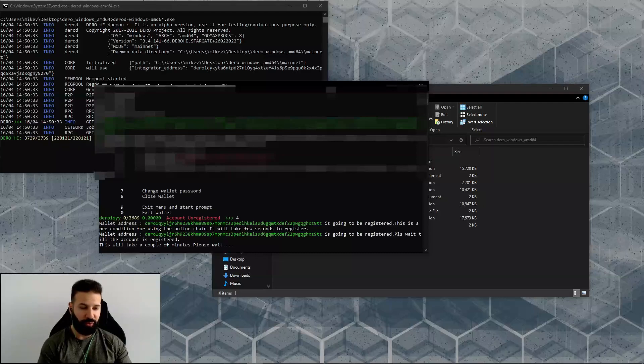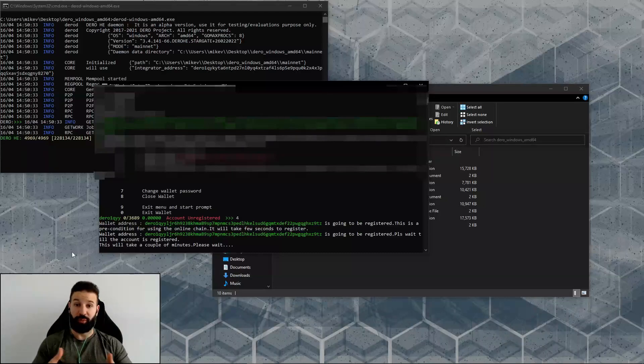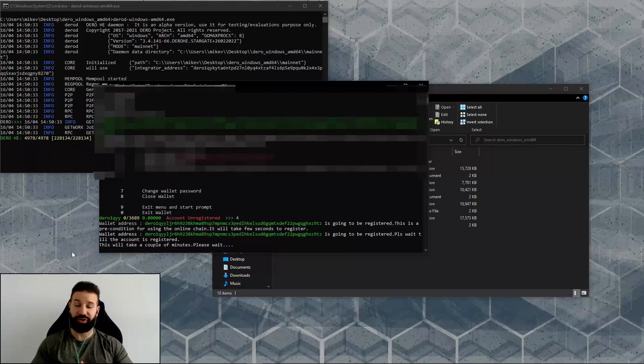Now it's going to register my wallet, and it will also confirm the registration once the blockchain has confirmed it.